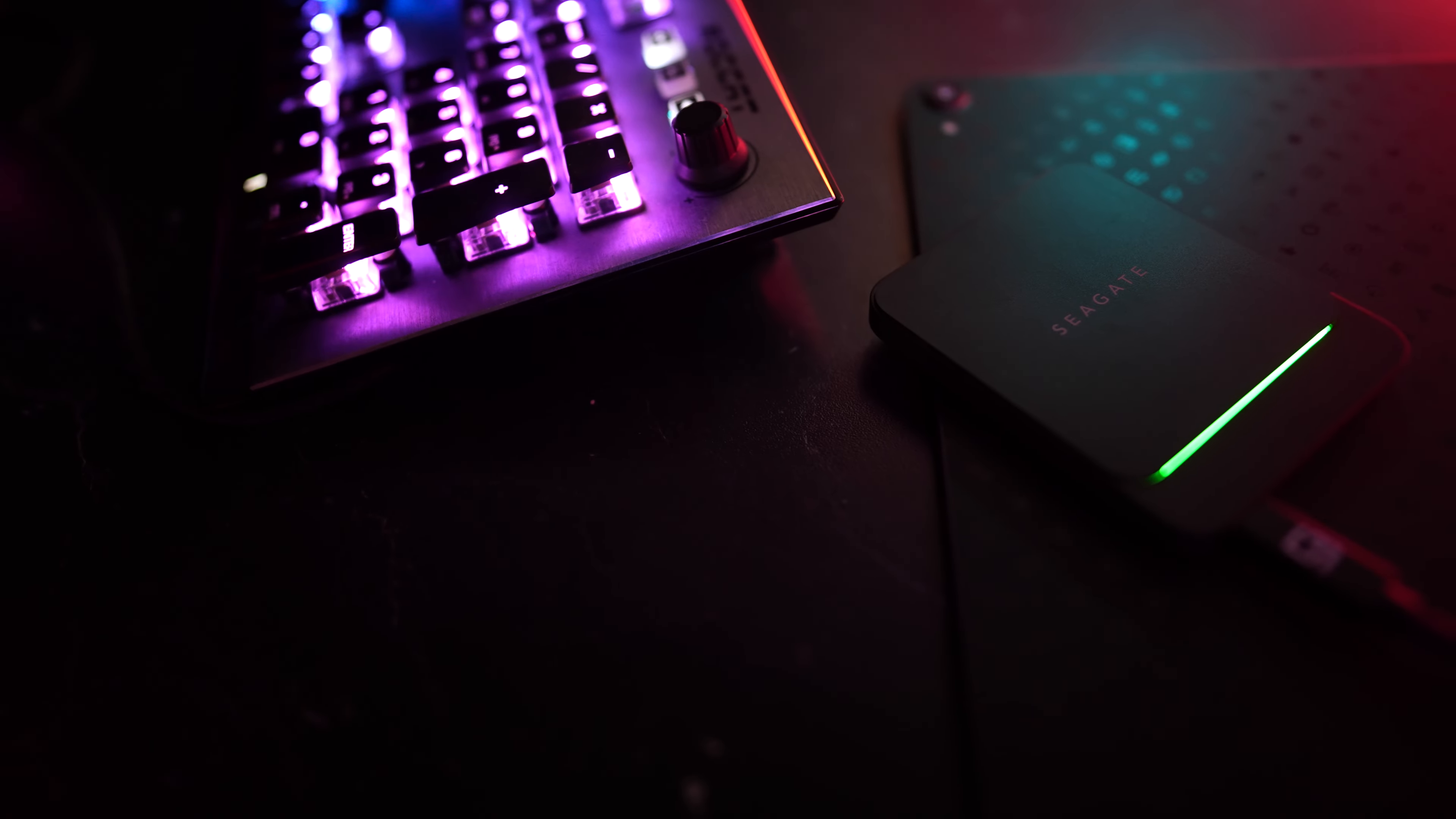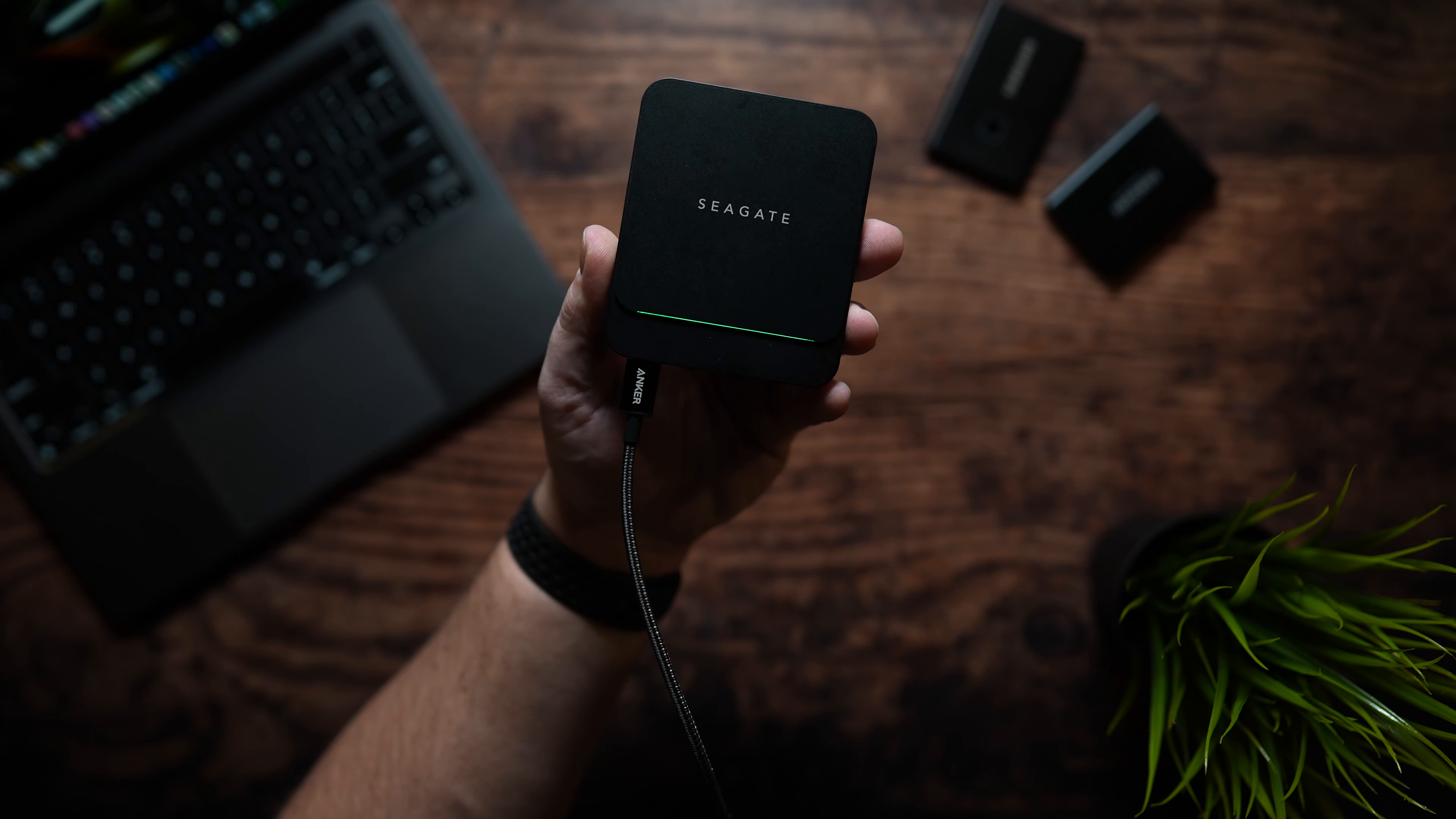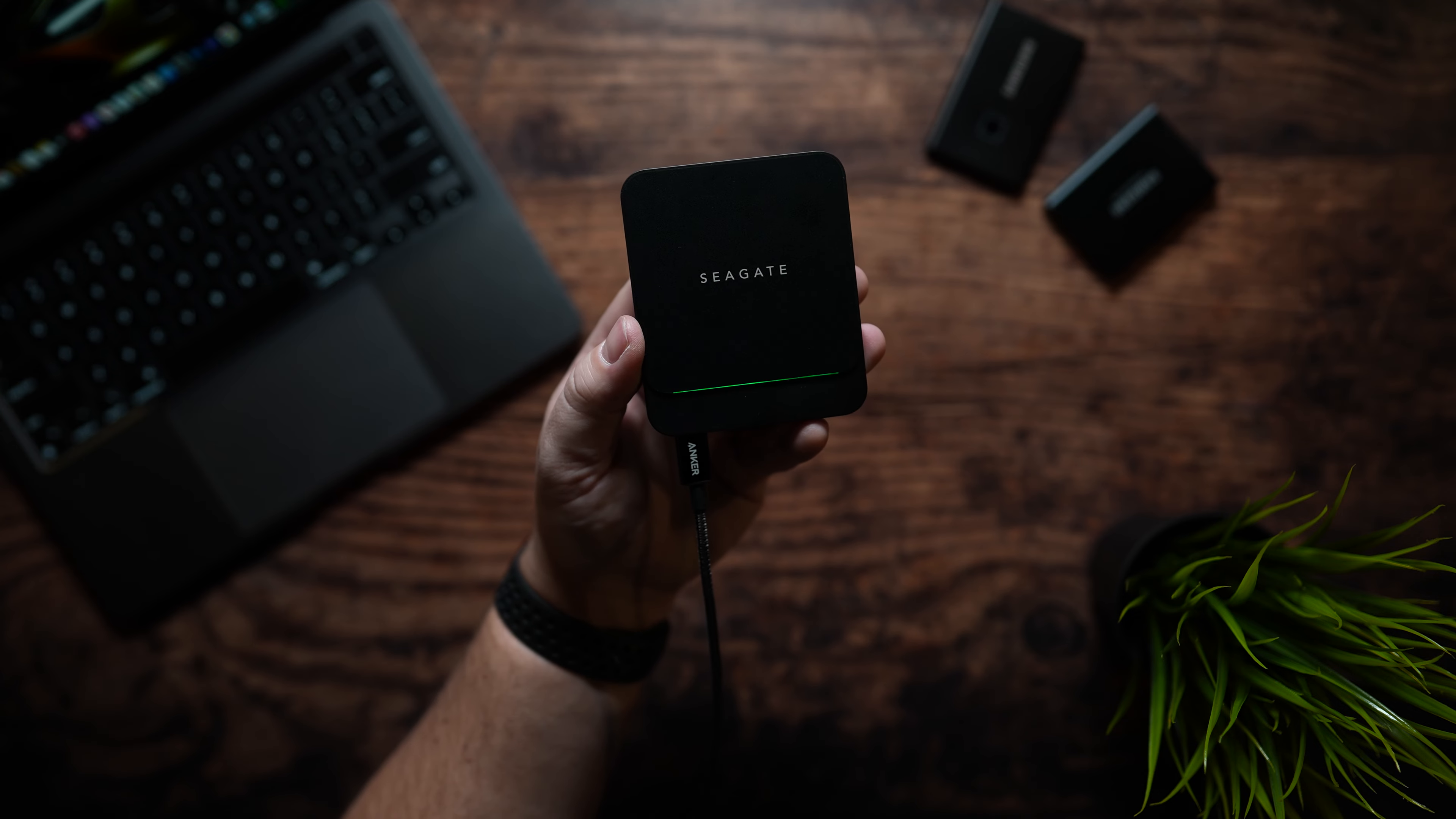Kicking off the list we have the Seagate Barracuda starting off at $89.99 for the 500 gigabyte model with sizes expanding up to 2 terabytes. You get speeds of up to 540 megabits per second helping you seamlessly connect to your PC, Mac, and next-gen console.